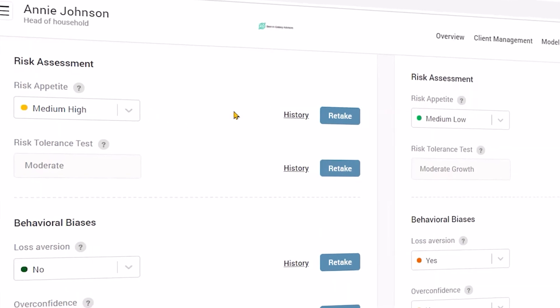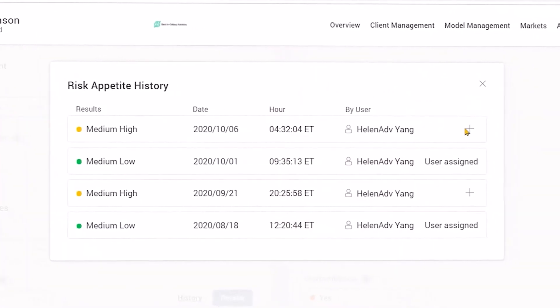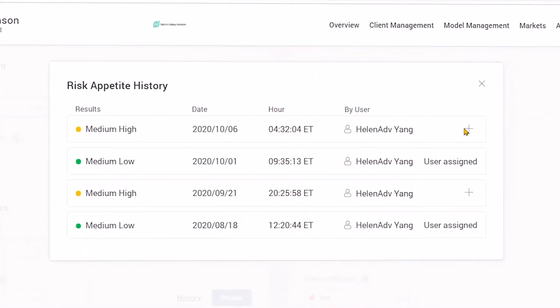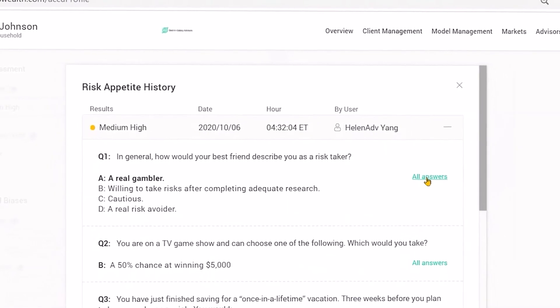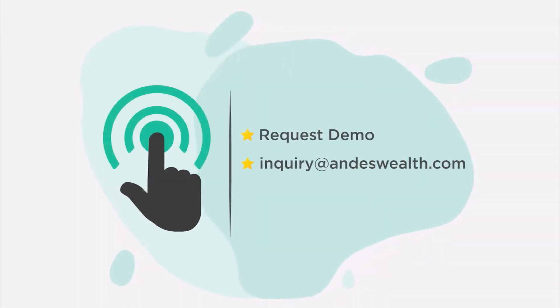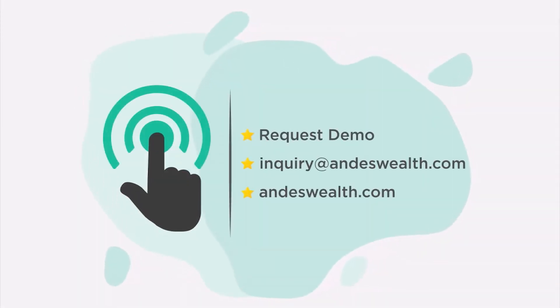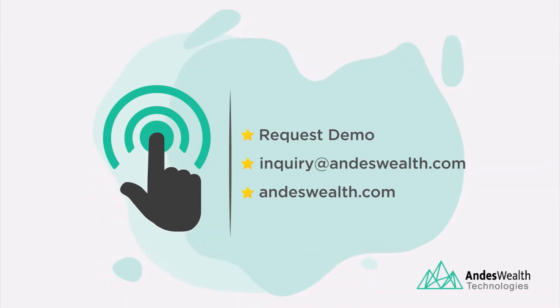You can also review the questions and the answers. We'd love to hear from you — together, let's transform the wealth management experience.